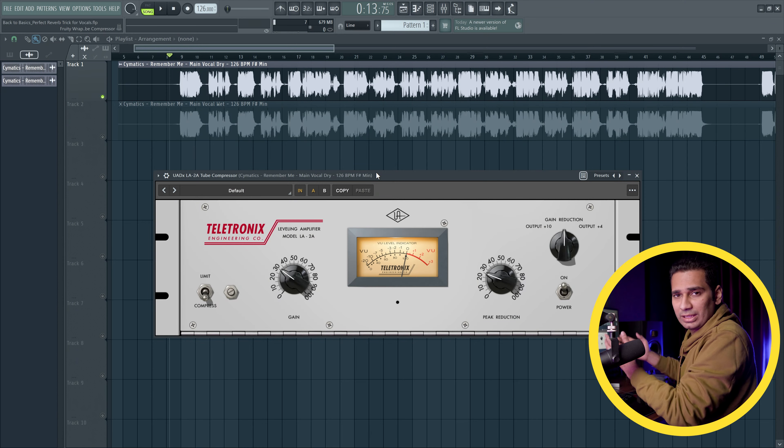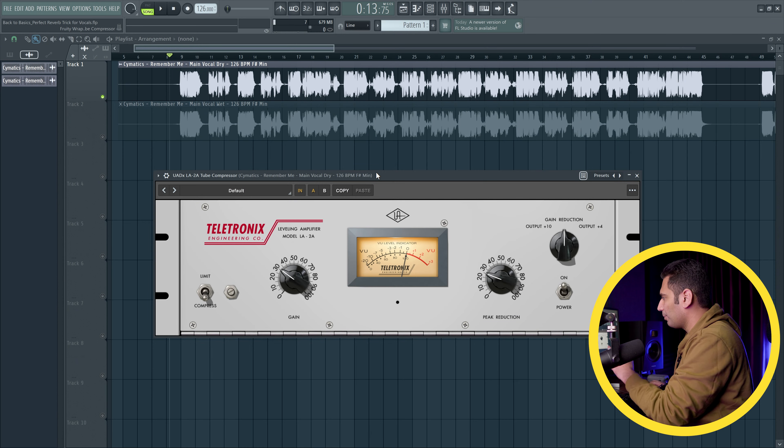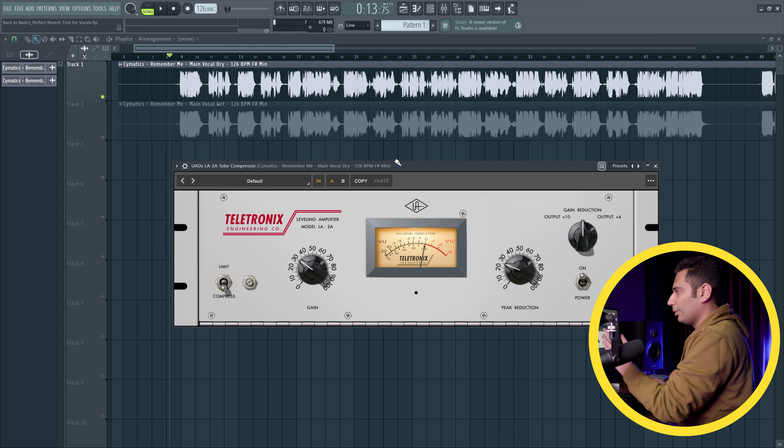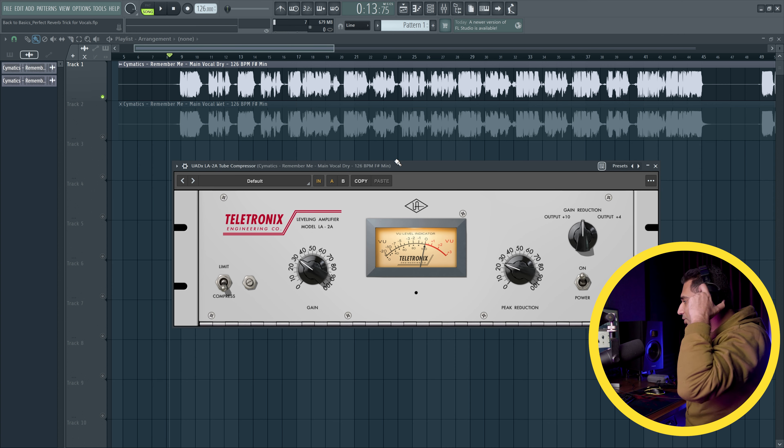All right guys, today's video is going to be very interesting. Today we are going to talk about the LA-2A Compressor plugin from UAD. A few times before, the LA-2A plugin was getting free. I made a video — I hope you grabbed that plugin. Now, in this video, I will tell you how that plugin works.